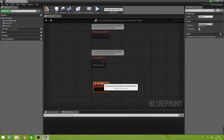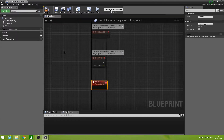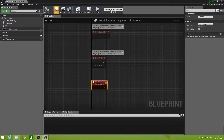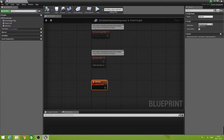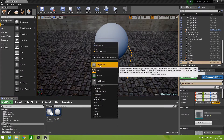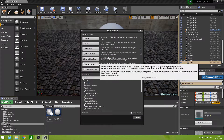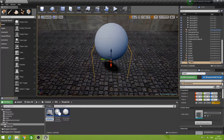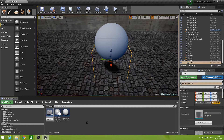Right now we first need to create the SDL level data actor, so just compile this and then save and close it. Now we can create the actor — right-click, Blueprint Class, and now we select Actor and call that one 'SDL Level Data Actor'.